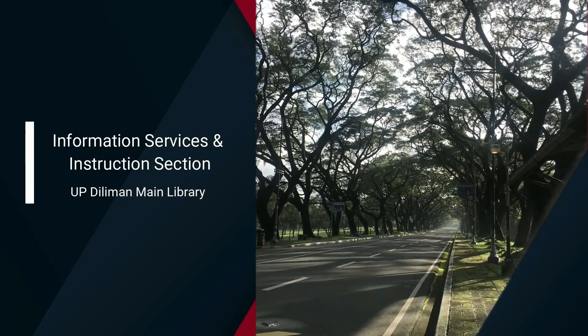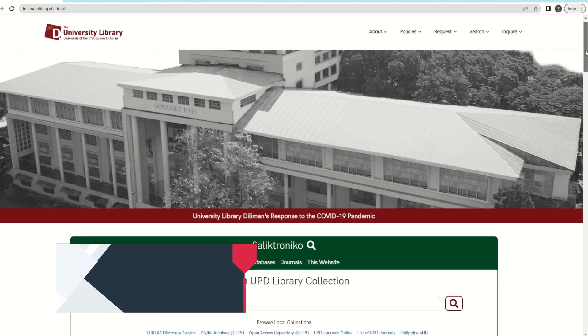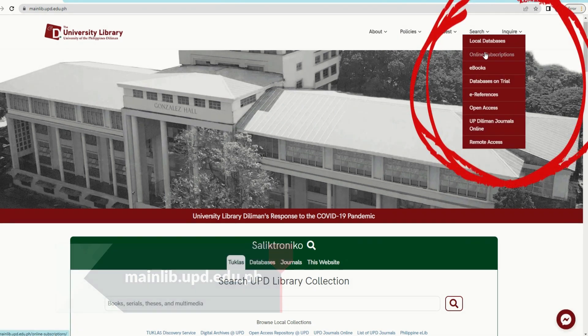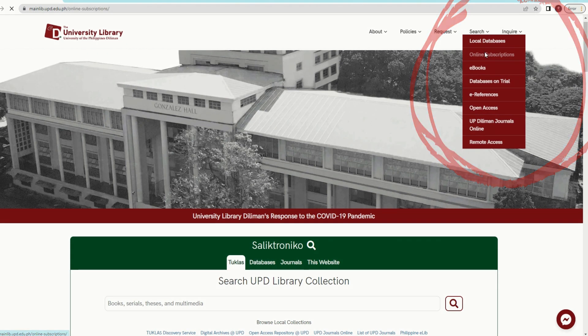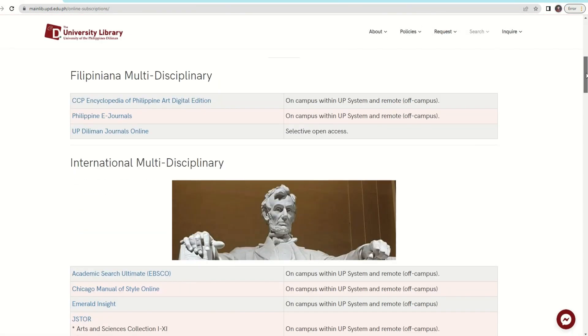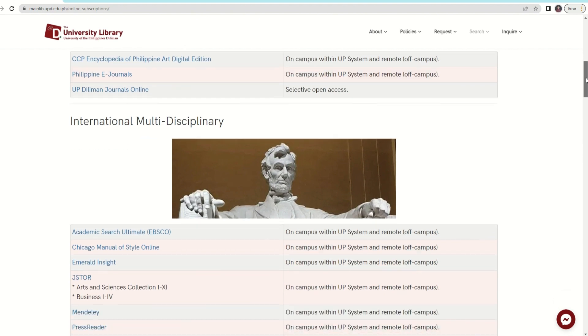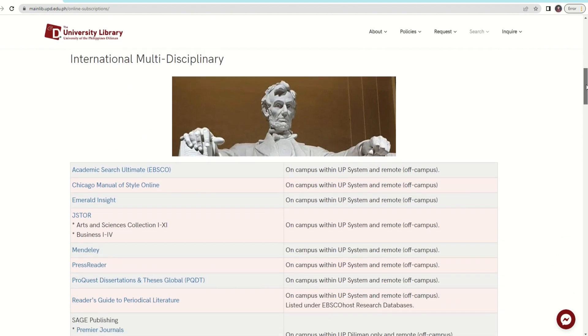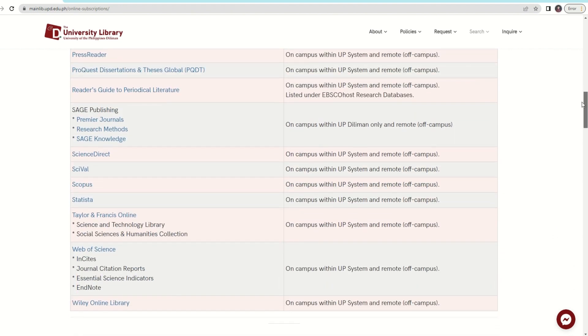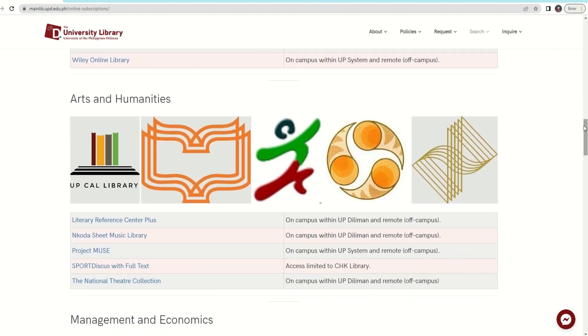When accessing these databases, you have two options. One is to visit the main library website at mainlive.ubz.edu.ph, go to search, then click the online subscriptions. This will lead you to our subscribed databases under Multidisciplinary or JSTOR in Taylor & Francis, while under Arts and Humanities is Project Muse.